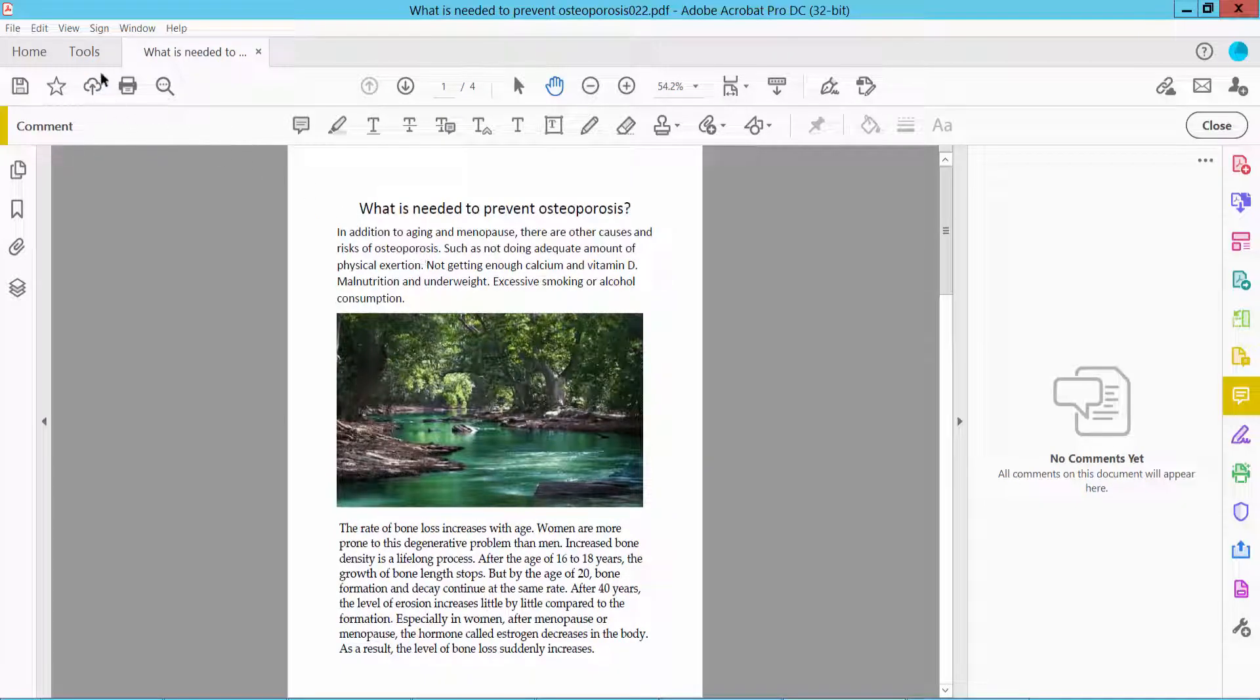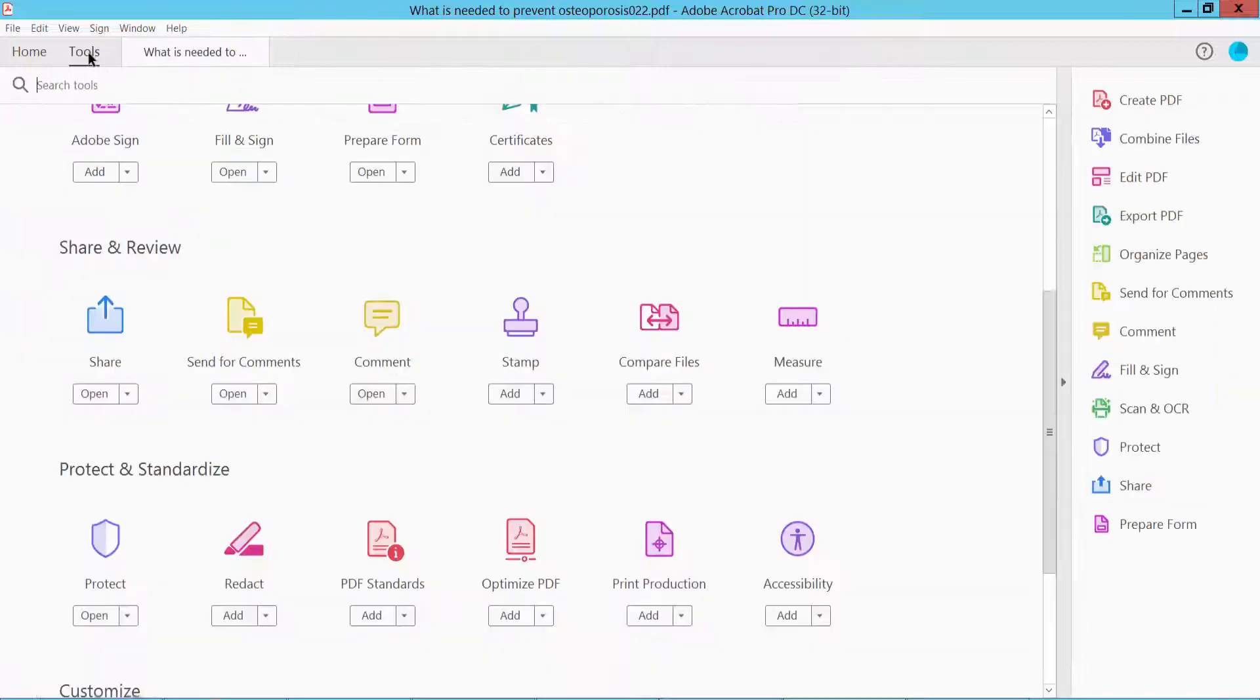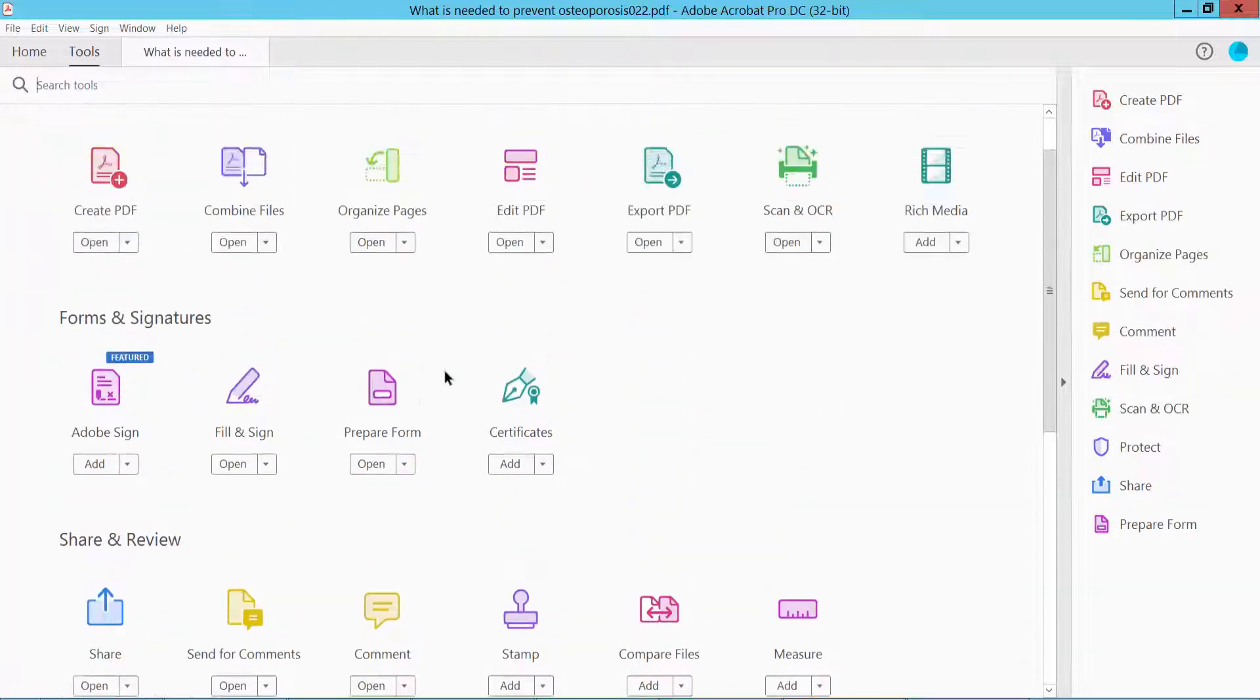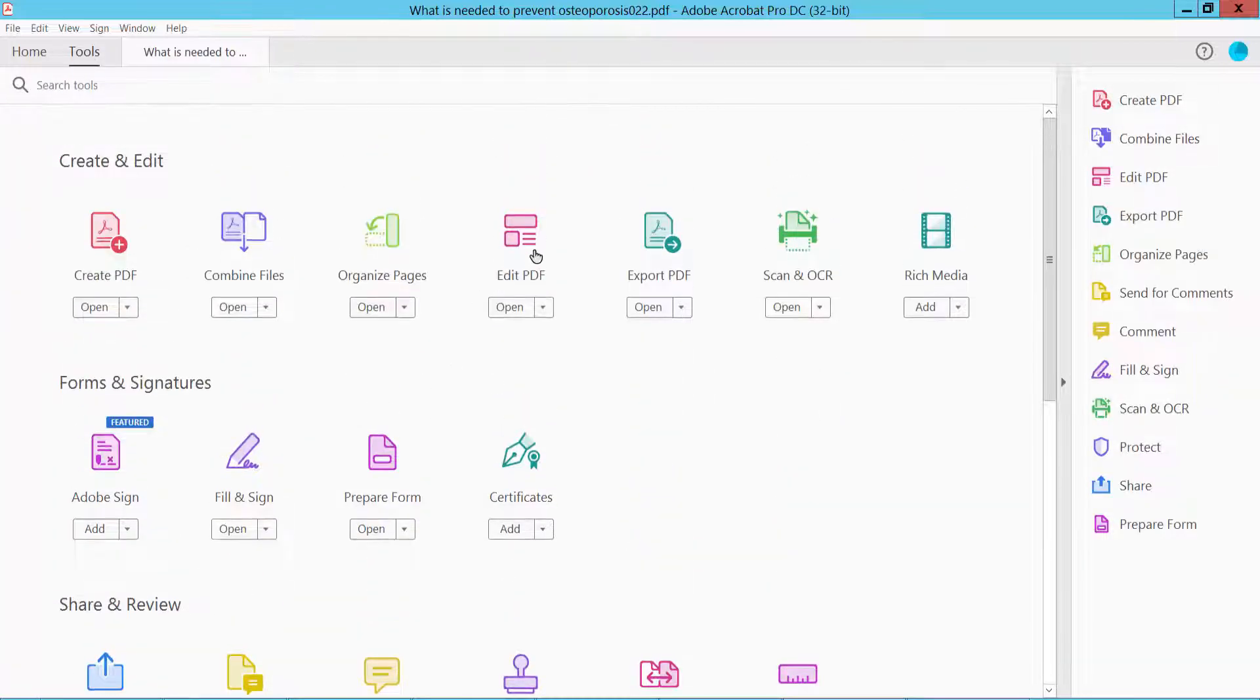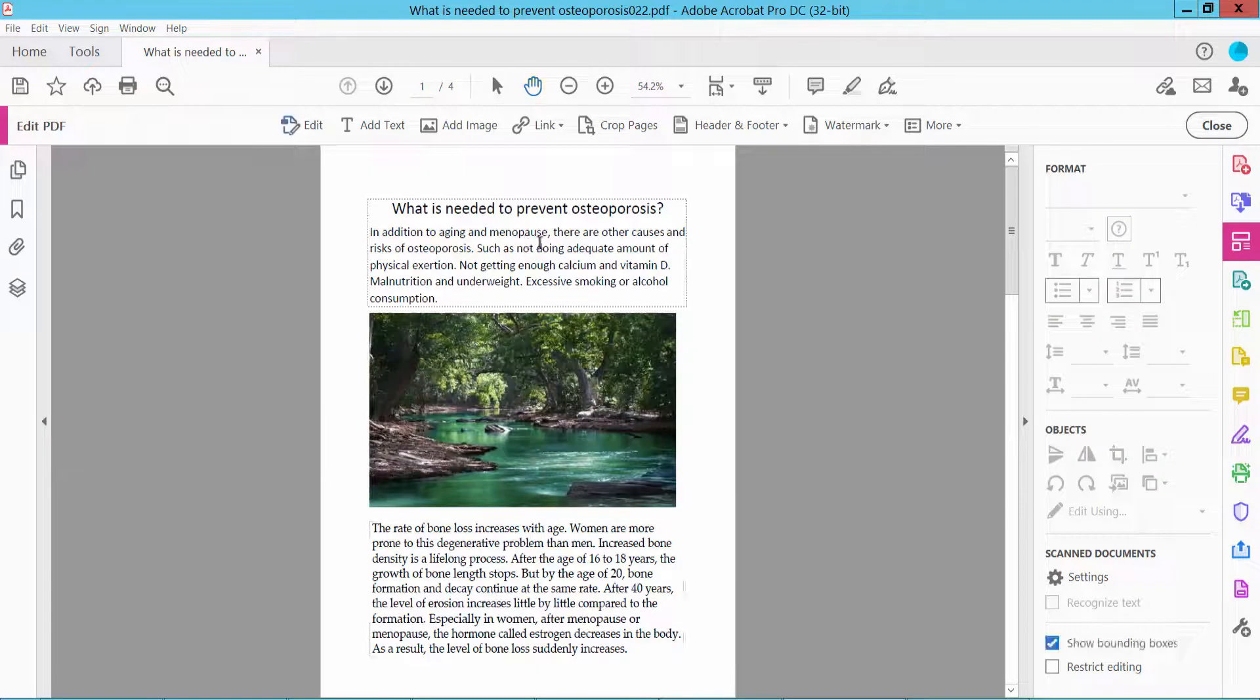Now click the Tools option. Here we will find the Edit PDF option. Click here.